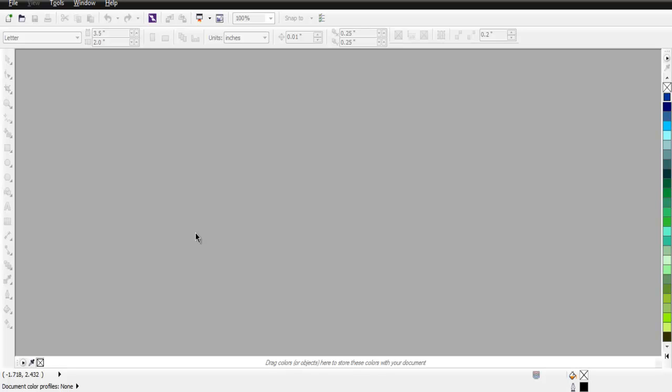Hi there, in this video I'm going to show you how you can import and export files in CorelDRAW.